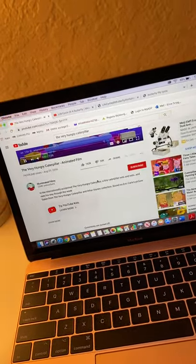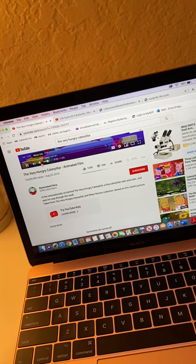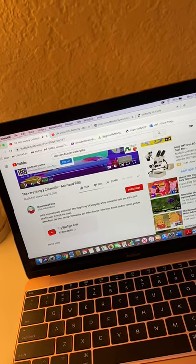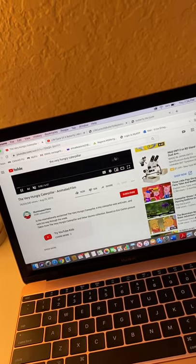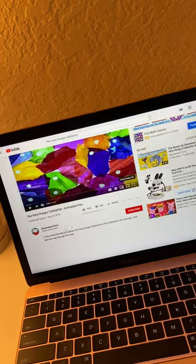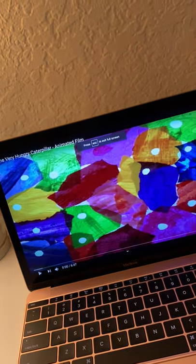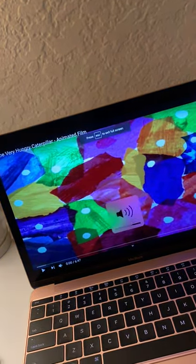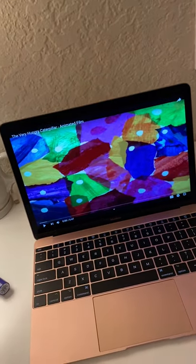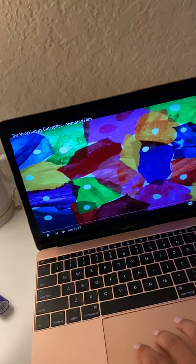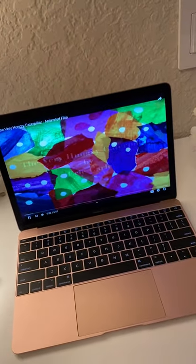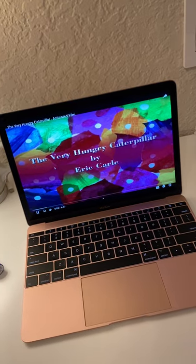Sometimes unfortunately there are advertisements on YouTube, so I just scroll up and wait for them to pass. Here is the video of The Very Hungry Caterpillar — I'm not going to play the whole thing, but I just want you to get an idea. The Very Hungry Caterpillar.